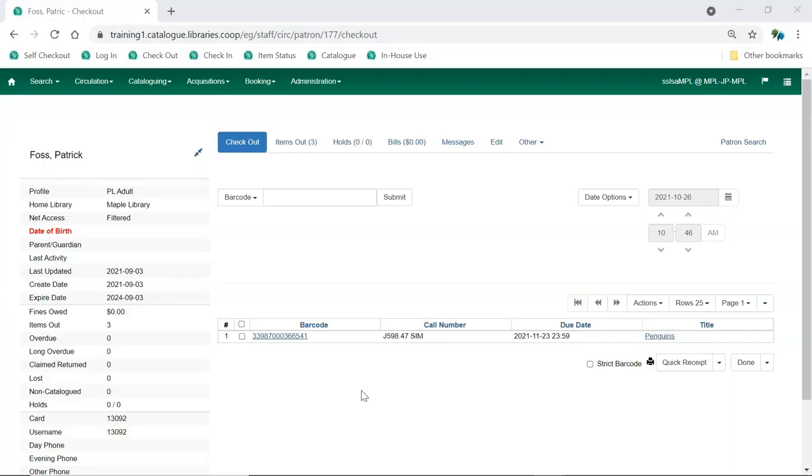When an item doesn't circulate as expected, you can use the item status interface to easily view both the policy parameters being applied to the checkout and the attributes assigned to the item.